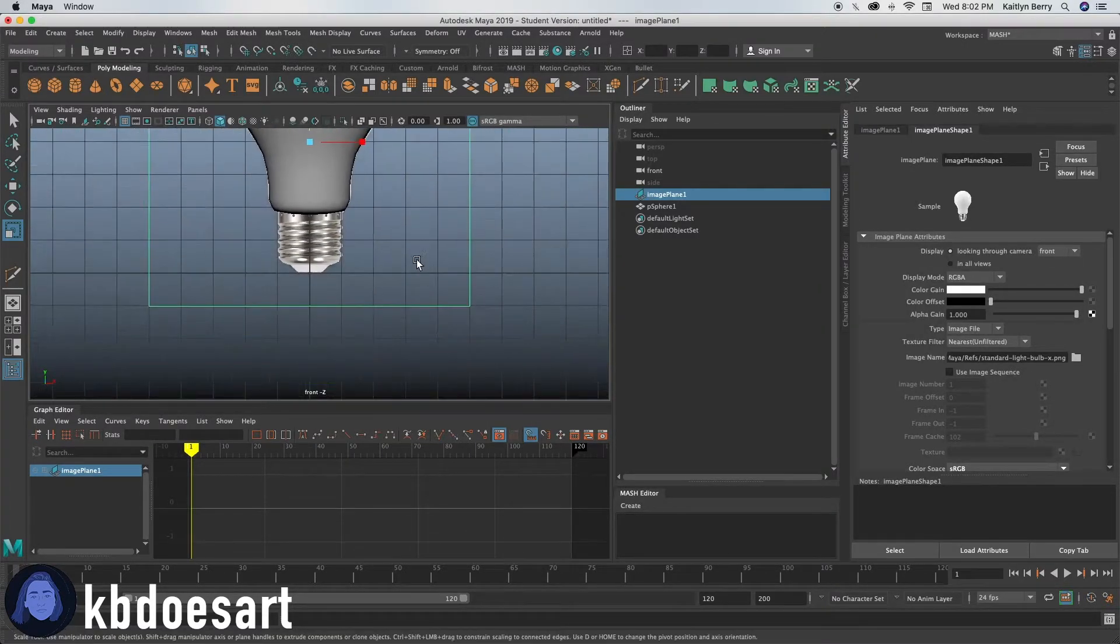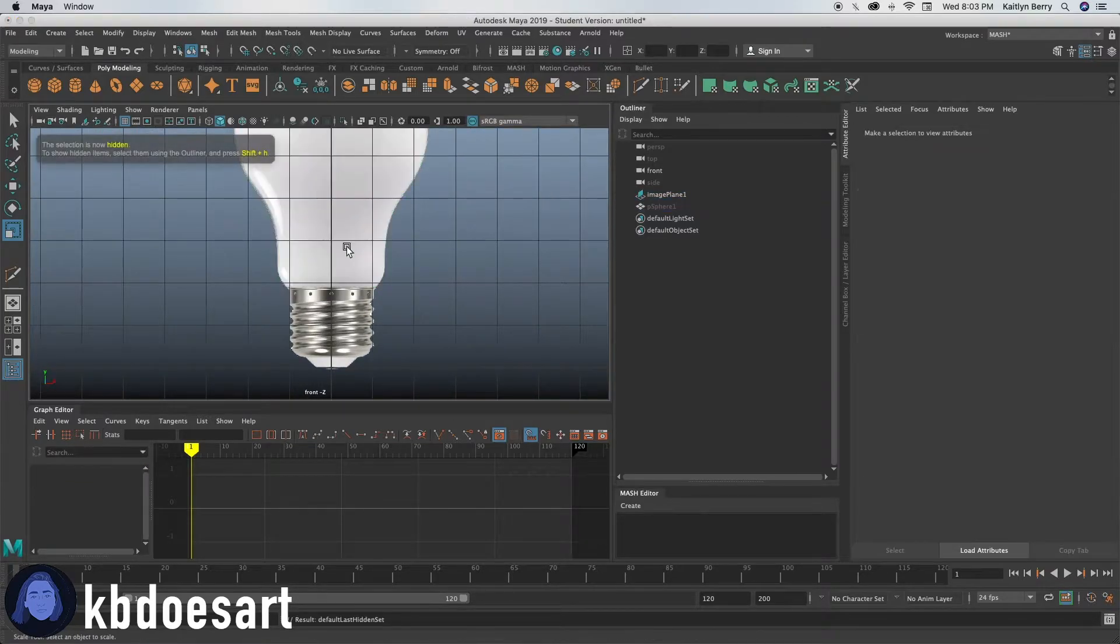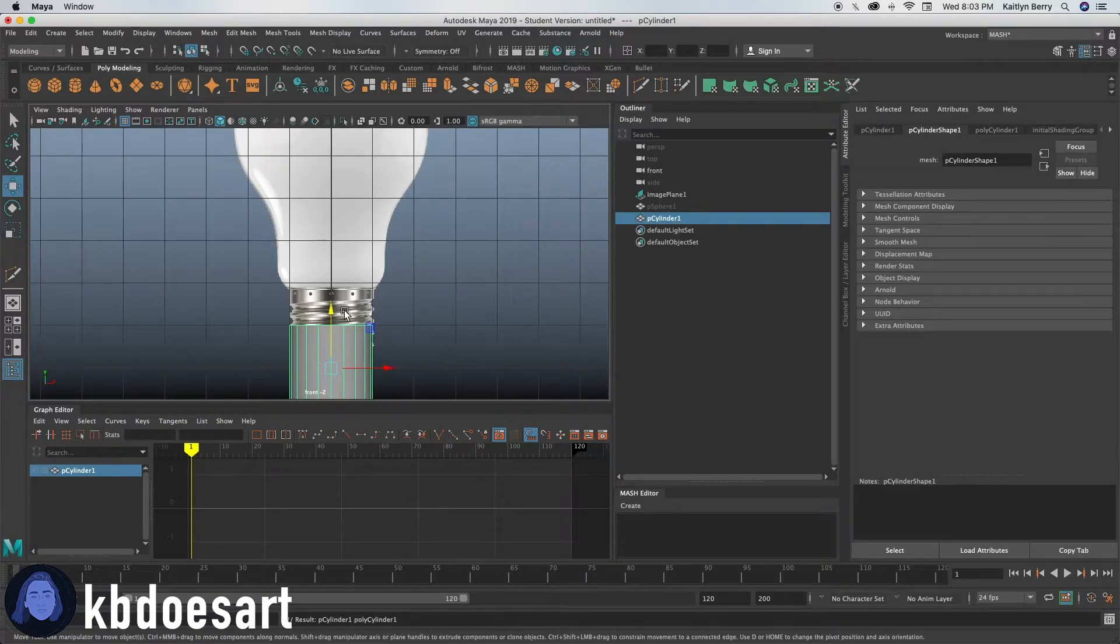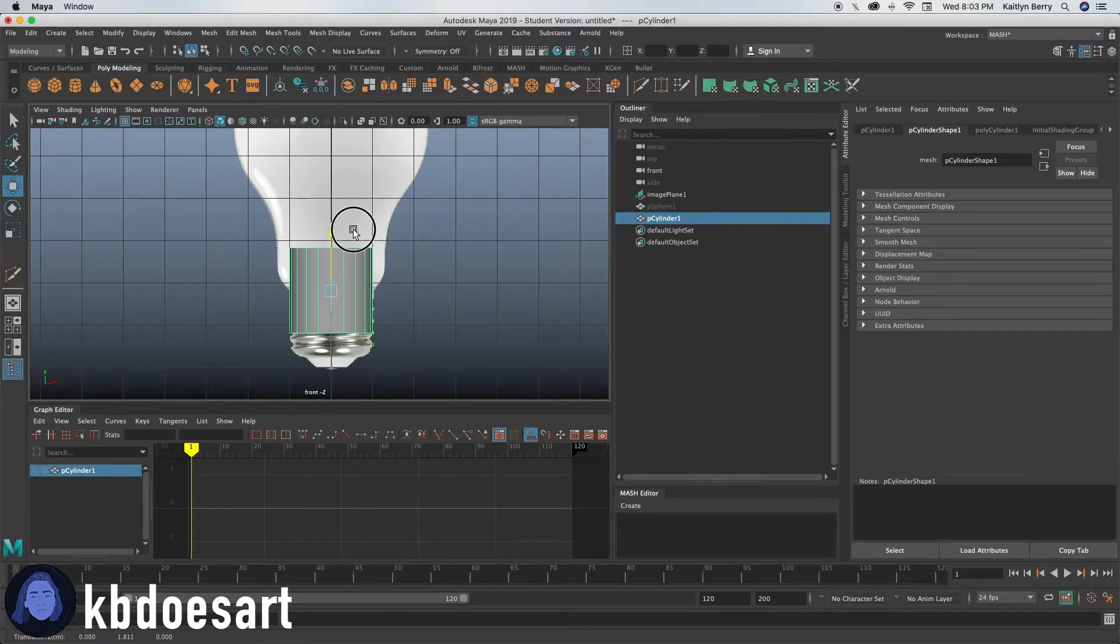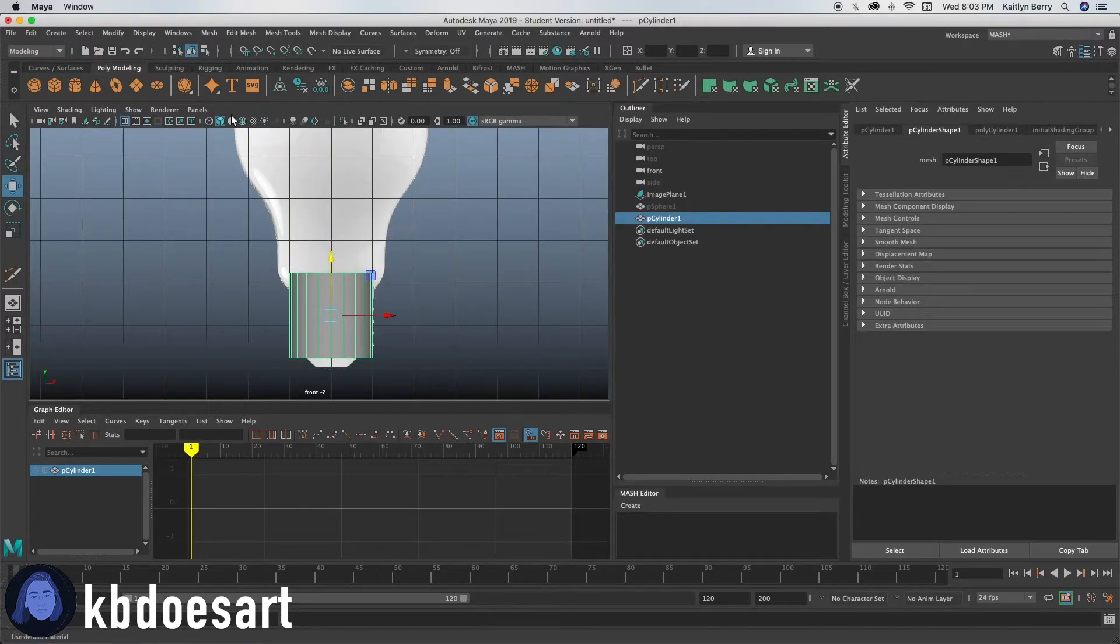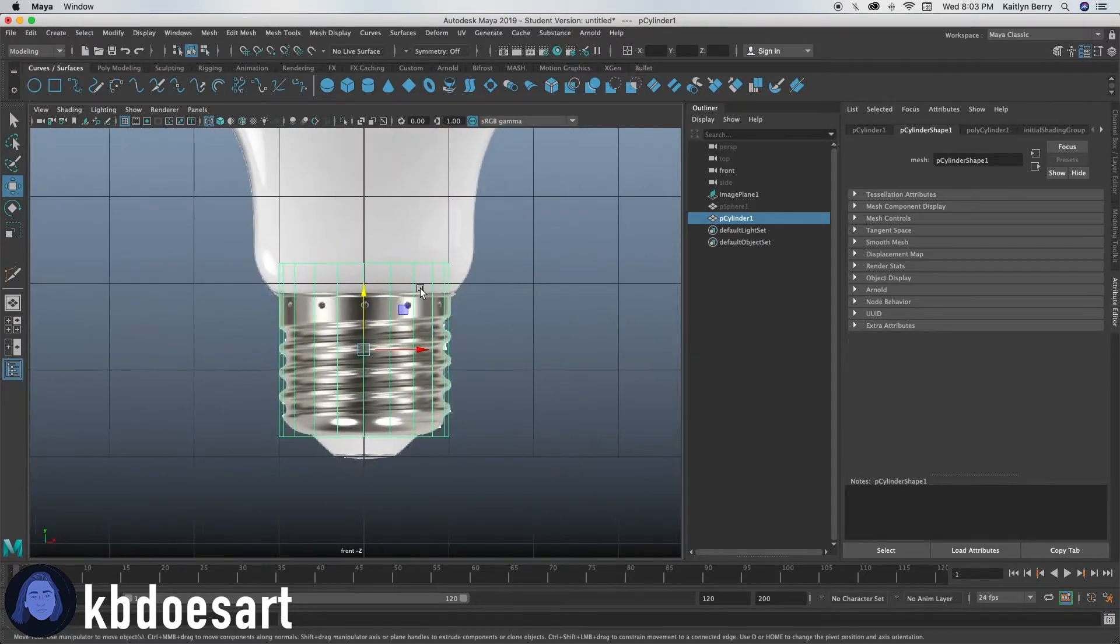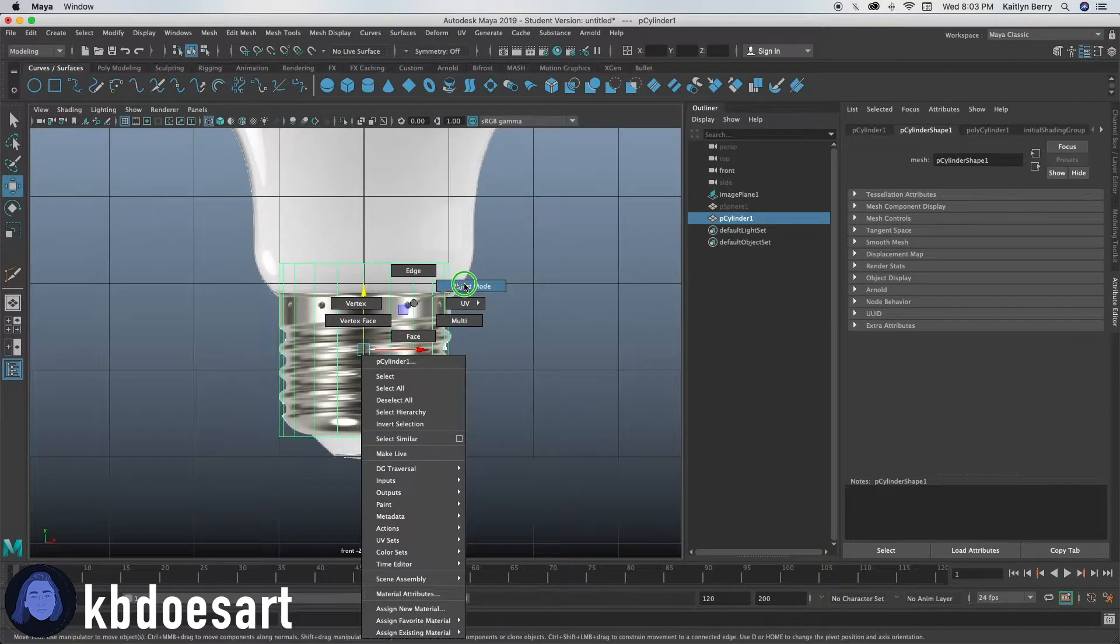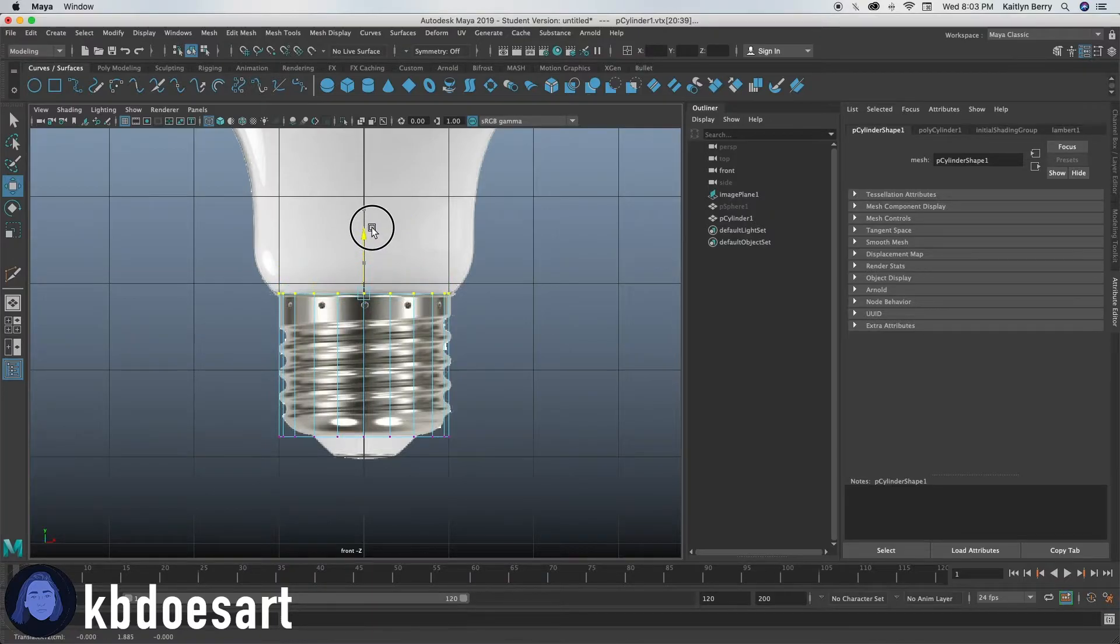So the next thing we need to do is make the bottom. So let's hide this by doing control H and then grab a cylinder. Go ahead and push it up to the bottom of the metal part and then we'll end up dragging the bottom frames to be through there. Let's go into wireframe mode. And then next thing we're going to do is go into vertex mode and grab these vertices and just bring them down to that top of that metal part.